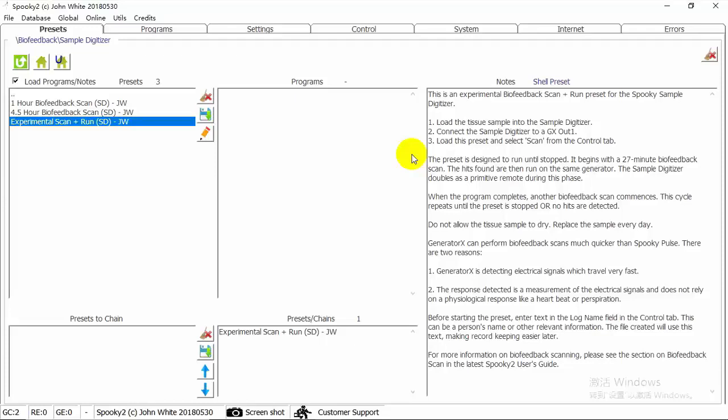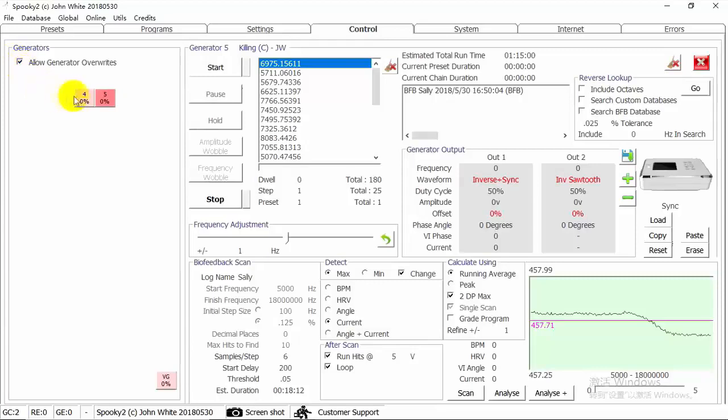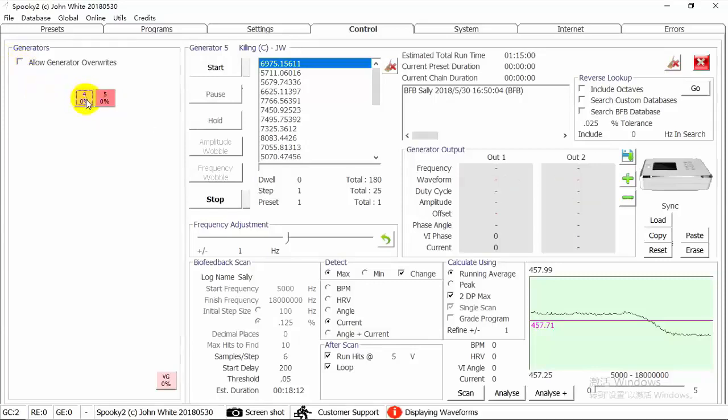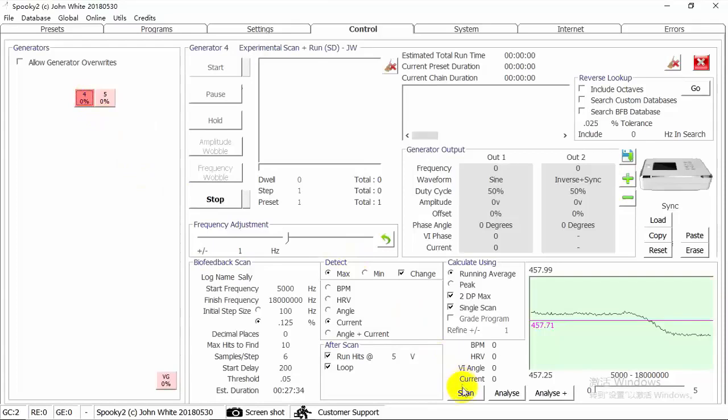Now I choose Experimental Scan Plus Wrong JW preset. Then go to Control tab. Click Allow Generator Overrides. Choose a generator button. And then click Scan.